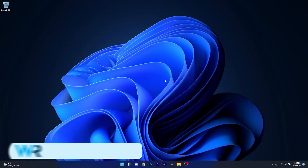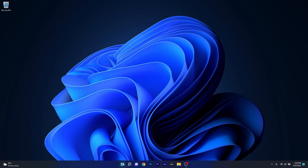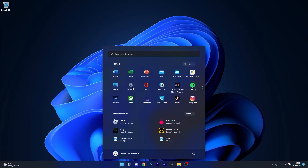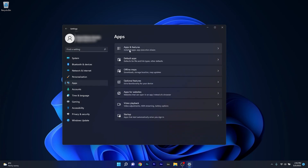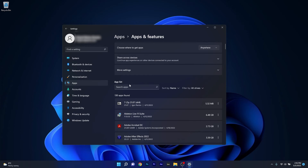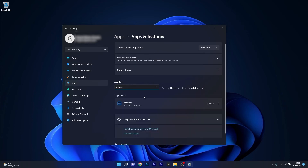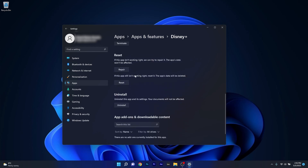Another great solution is to repair or reset the Disney Plus application. To do this, press the Windows button, select the Settings icon, and click on Apps on the left pane. On the right side, click on Apps and Features. Under the app list, click on the search box and type in Disney. Once you've found the Disney Plus application, click on the ellipsis next to it and select Advanced Options.